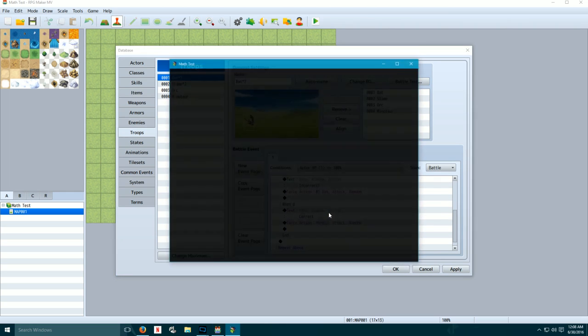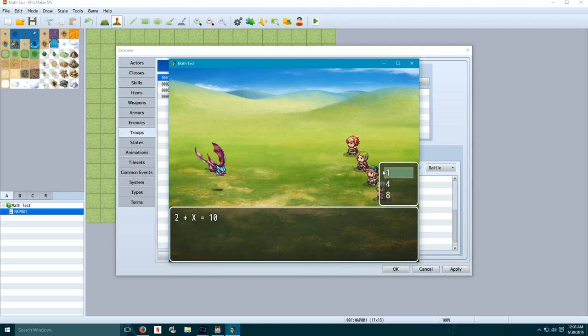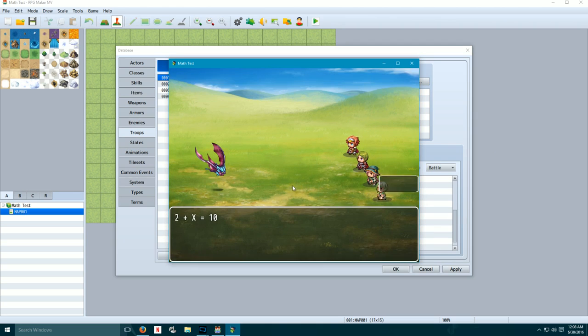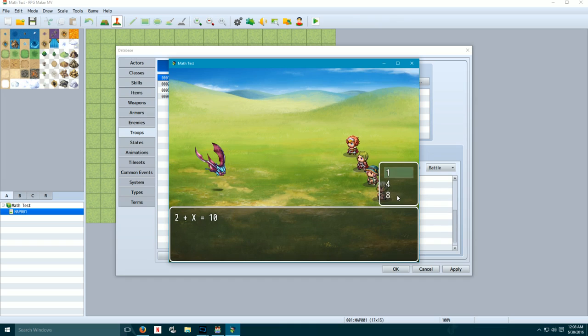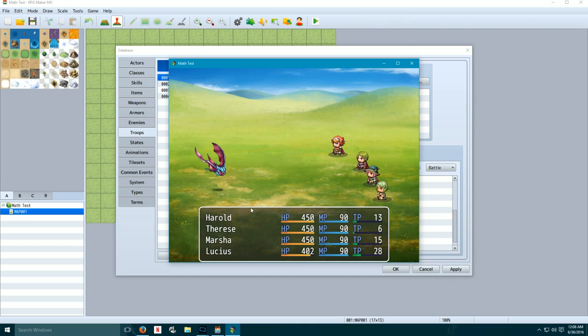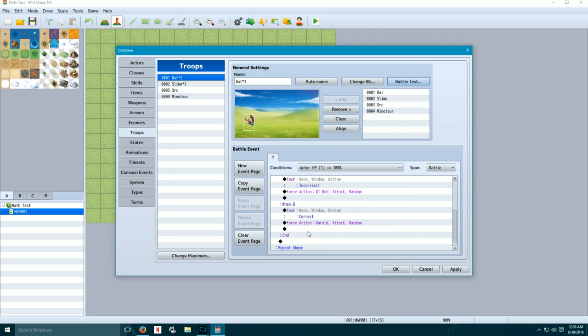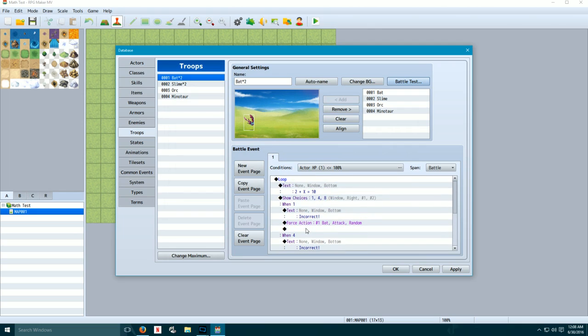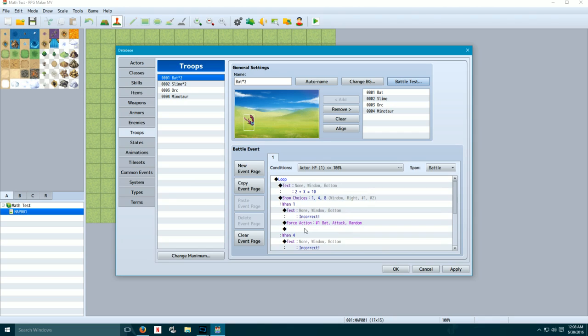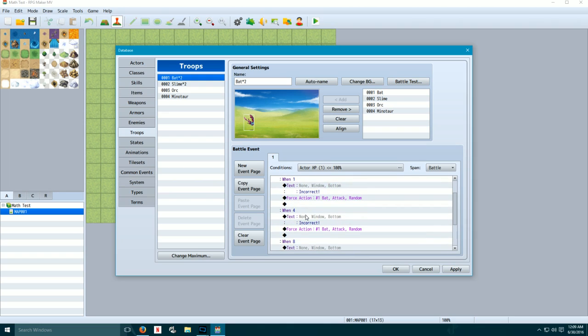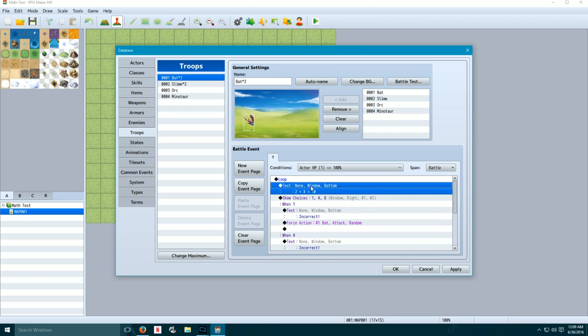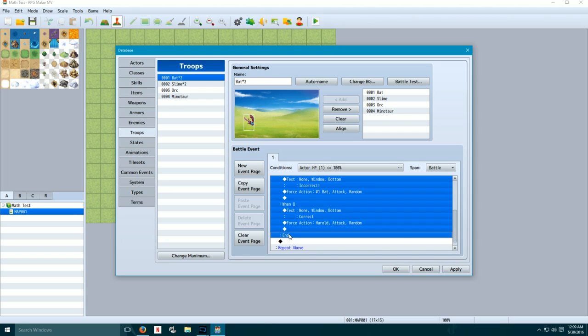So what this will do is if I answer the question correctly, it will force my character to attack. So battle test. Okay. Okay, incorrect. Okay, I get hit. And now correct. He attacks. Cool, works. So that's the basics of it. This is a math formula type battle system. That definitely works. But let's say you don't want to always ask the same questions over and over again. And that's where a condition branch comes in.